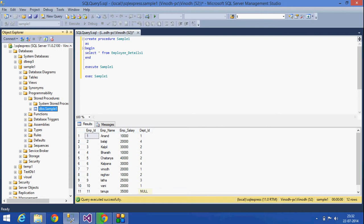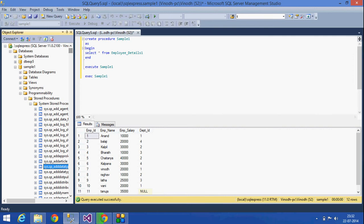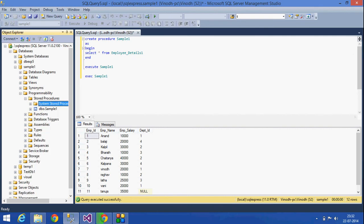It should not be given with the prefix 'sp'. Why? Because all the system stored procedures are prefixed with 'sp'. So it is not preferable to give an 'sp_' prefix for our user-defined stored procedures.